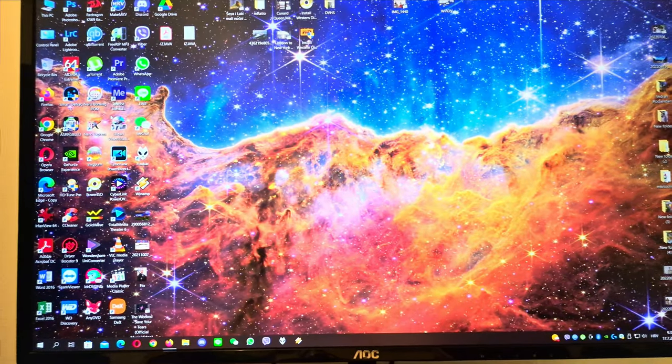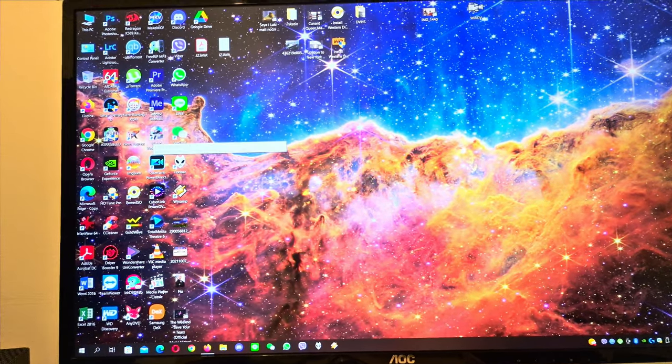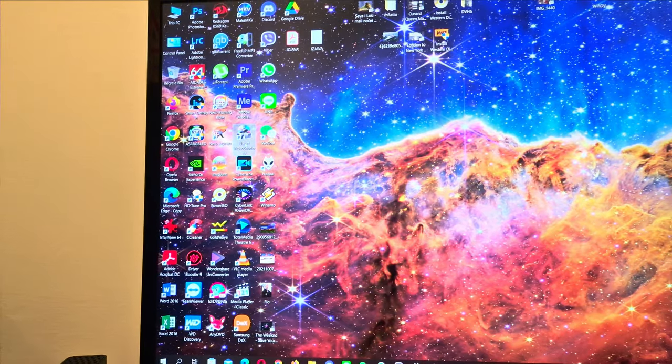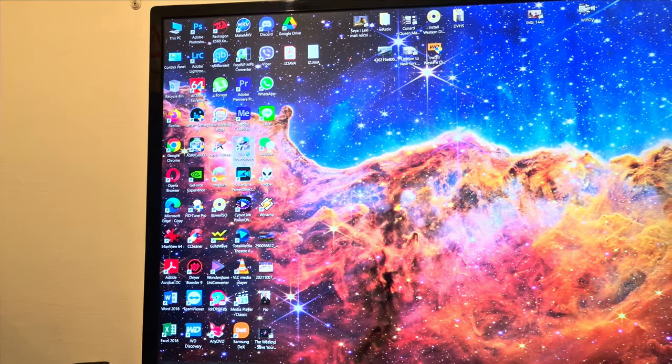Then I will transfer video with Ulead Video Studio.